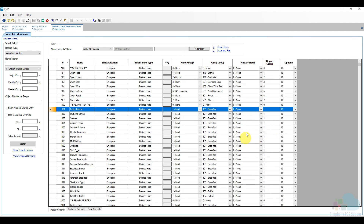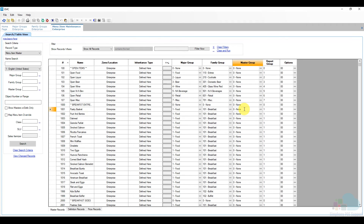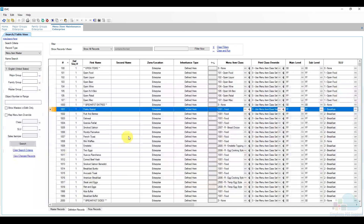The master group column is used for enhanced programming such as conversational ordering, so you don't need to worry about that right now. One important thing to note: major groups and family groups are only used for reporting purposes and will not affect the front-of-house POS in any way. Changing the major group or family group will not move an item on the screen or change its behavior. Behavior such as condiment requirements is handled by menu item classes — see the condiments video for more detail on that.